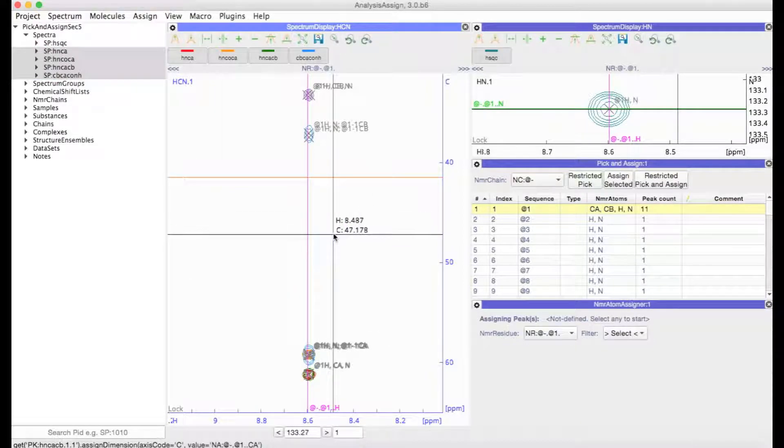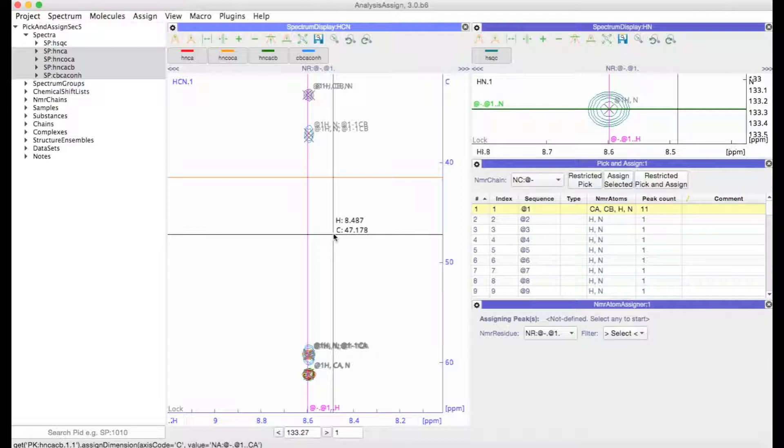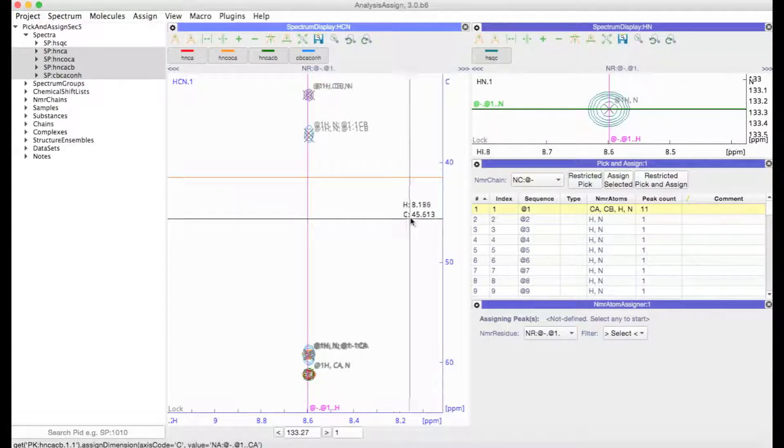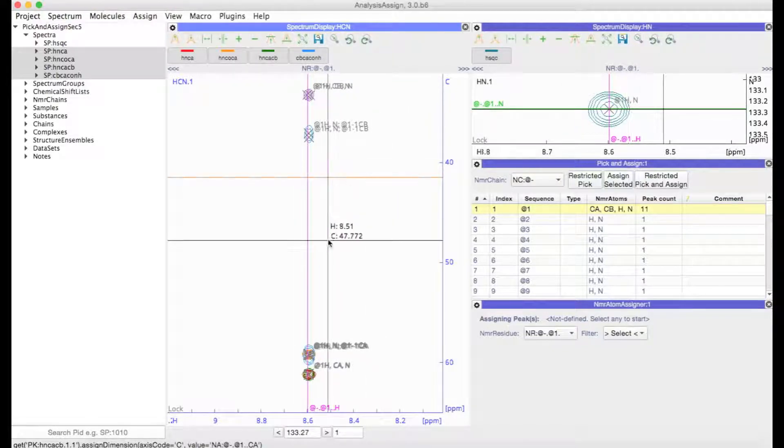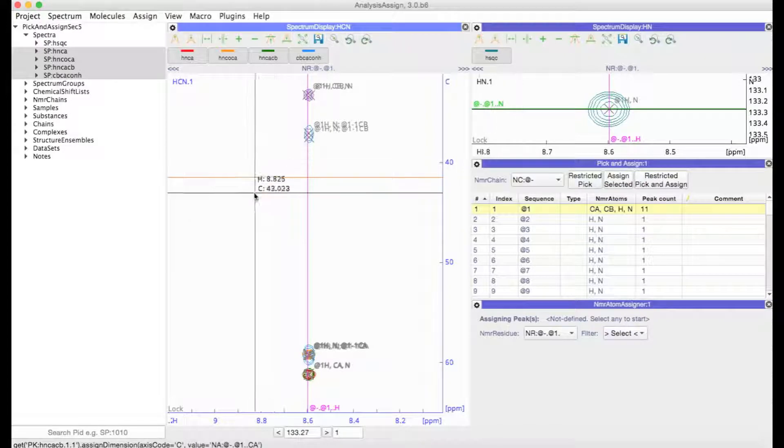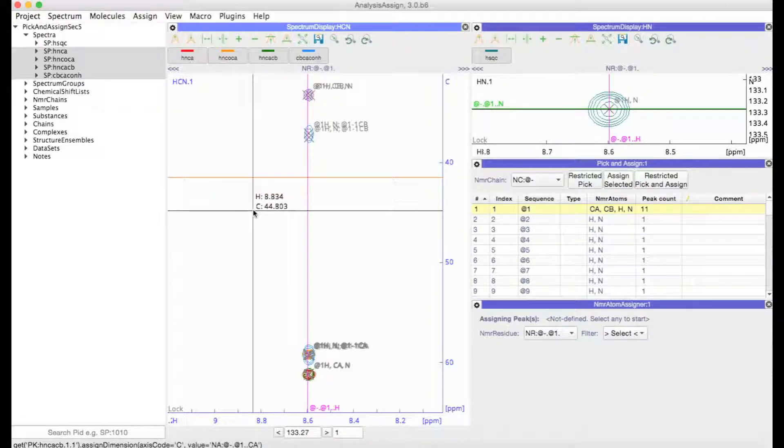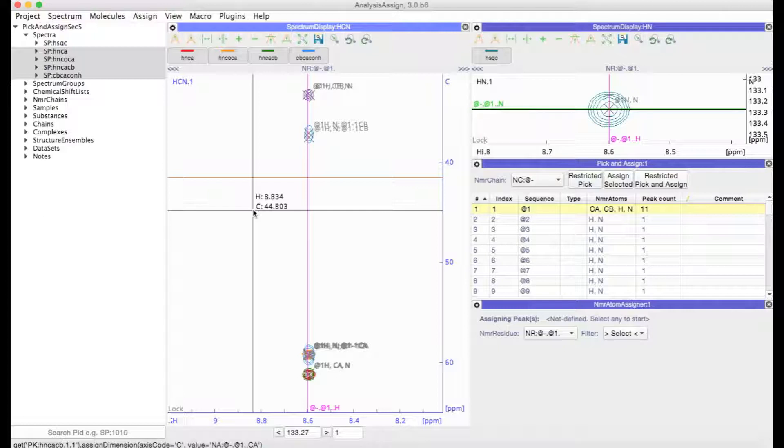Remember that when you are doing your peak picking, the peaks are picked based on the contour levels that are currently visible. So as you go through your strips, you may want to lower or raise your contour levels. It may also be worth switching off the negative contour levels for some of the spectra where you're not expecting to see any negative peaks.